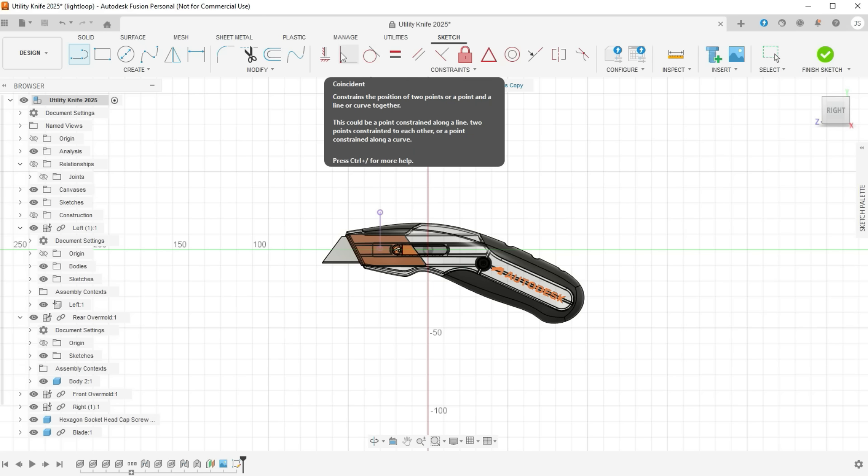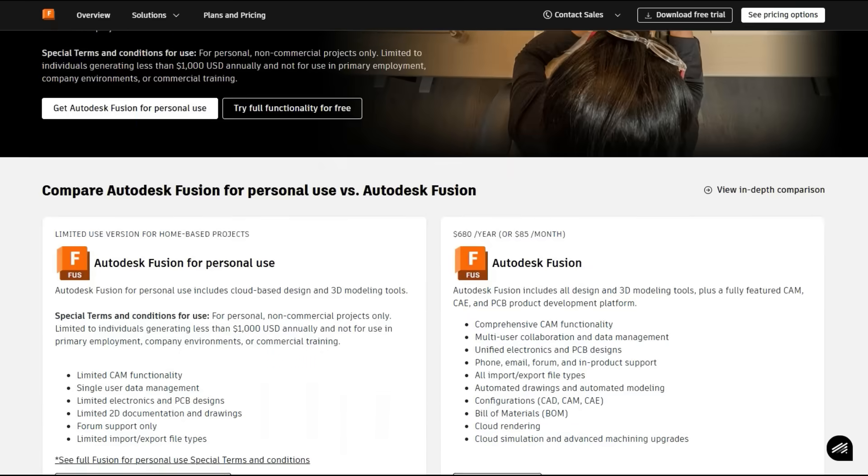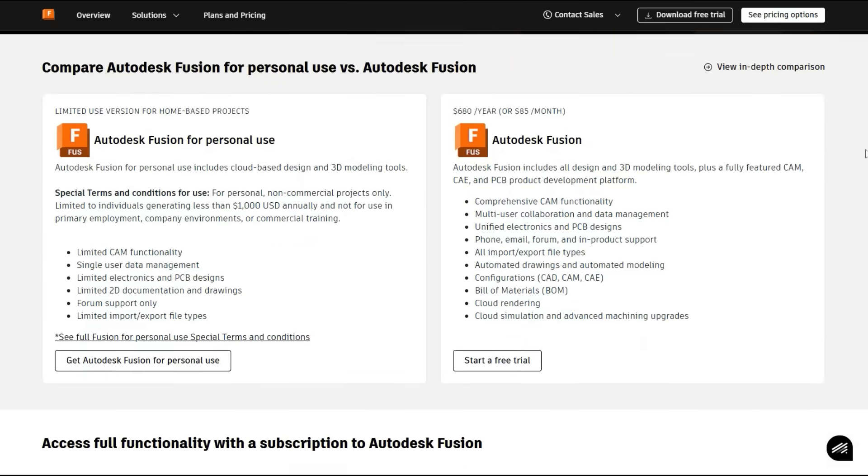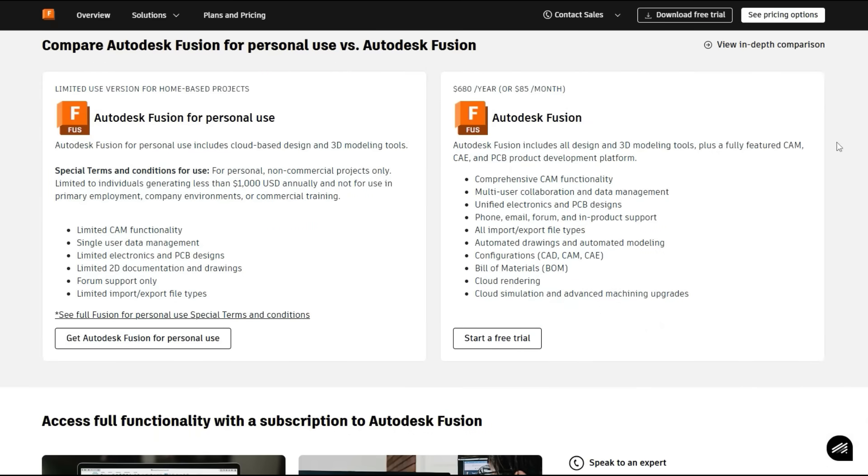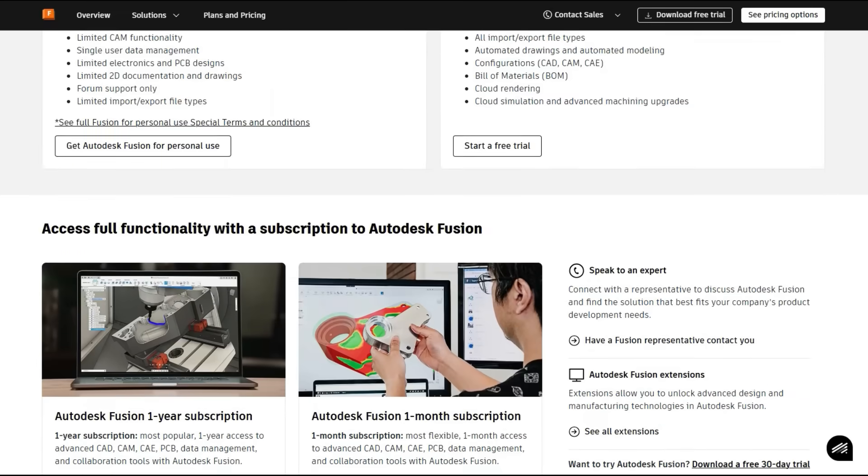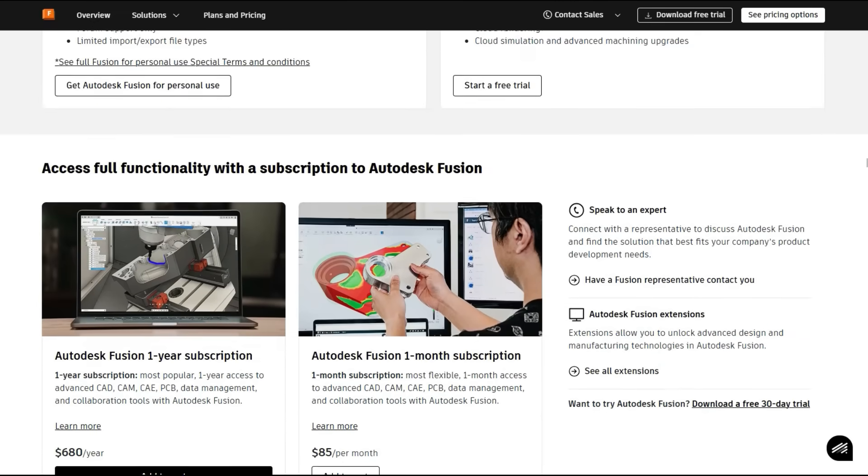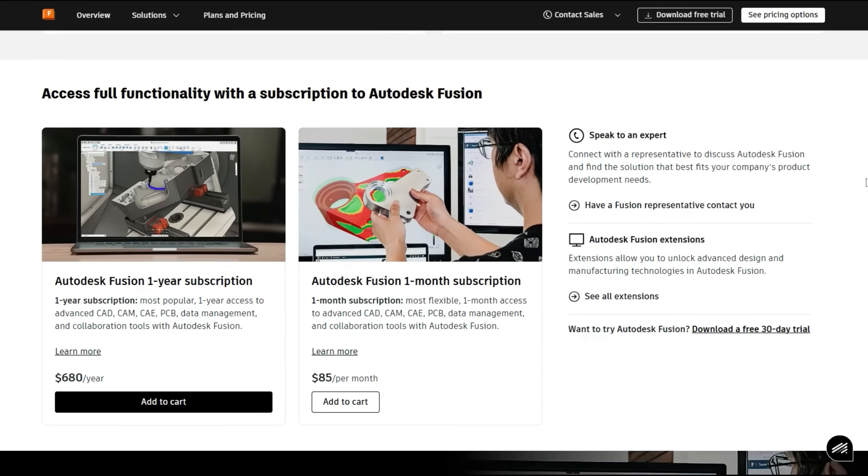Now in terms of pricing, they offer a free version for personal use. To qualify, your annual revenue must be under $1,000, which admittedly is a very low threshold. However, like Shaper 3D's free tier, it's sufficient enough to explore whether the software meets your needs. The free personal license is also valid for three years and covers home-based non-commercial projects.